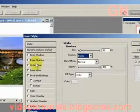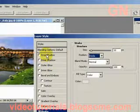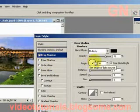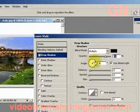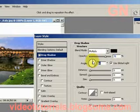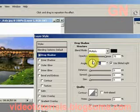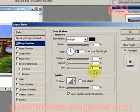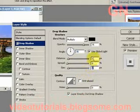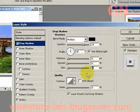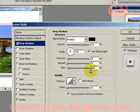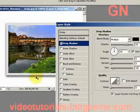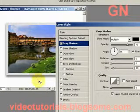Now let's click on Drop Shadow to add a drop shadow. Let's change the angle to 5 so the shadow will be almost vertical. Then let's change the size — we leave the distance at 5 but let's change the size to 10 to make the drop shadow seem to spread out a bit.